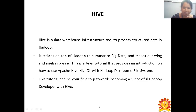This tutorial can be your first step towards beginning a successful Hadoop developer career with Hive. Hive is a data warehouse infrastructure. It is mainly used to process structured data in Hadoop. It mainly resides on top of Hadoop to summarize big data and also makes querying and analyzing easy.